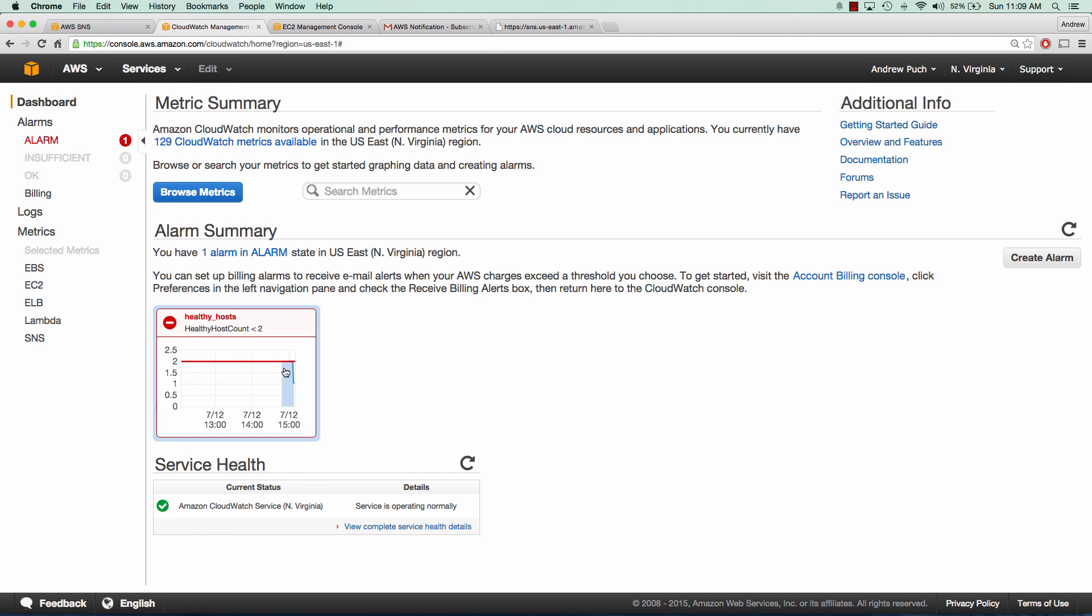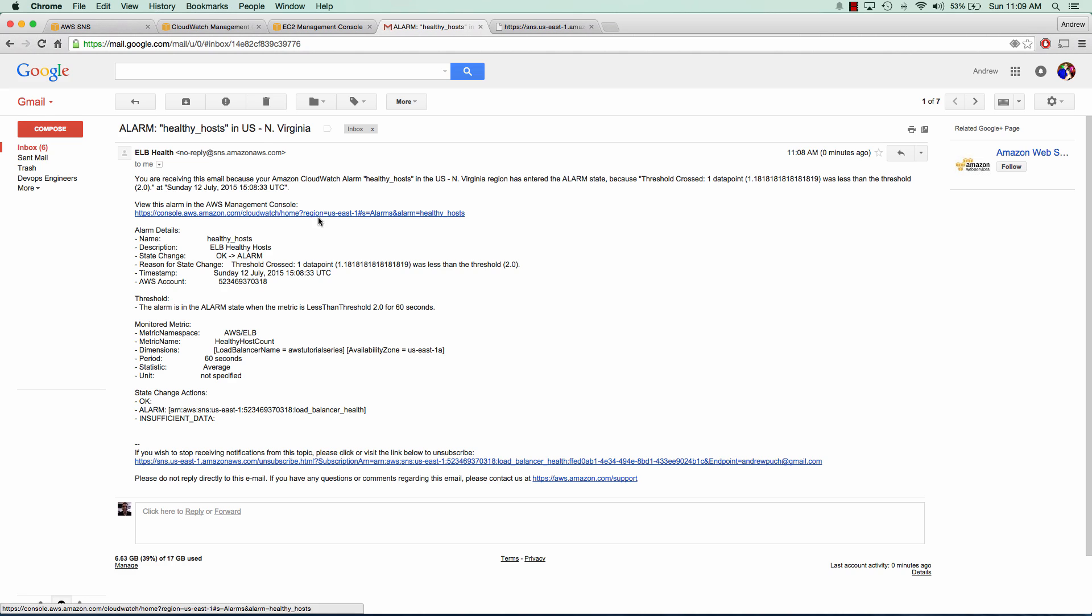If we jump over to my email, I should have an email from Amazon that was pushed out via that SNS topic. We can see that I do have an alarm for healthy hosts and it is below the threshold of two servers healthy in the load balancer.